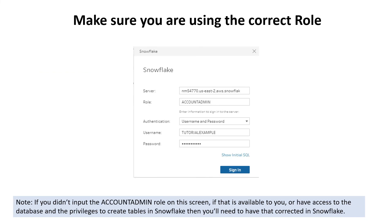If the problem is that you don't have the correct access, double-check again that you did use the Account Admin role. If you are not the person who set up the Snowflake account, or you're using a different role than Account Admin, then you'll want to check with the account administrator to make sure that you have the correct privileges to create tables in Snowflake and the correct access.